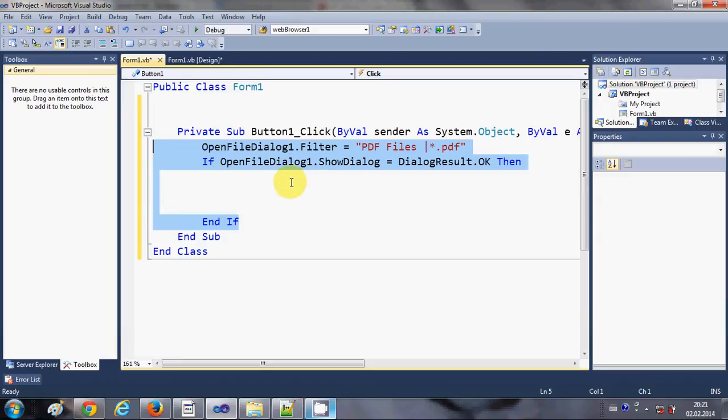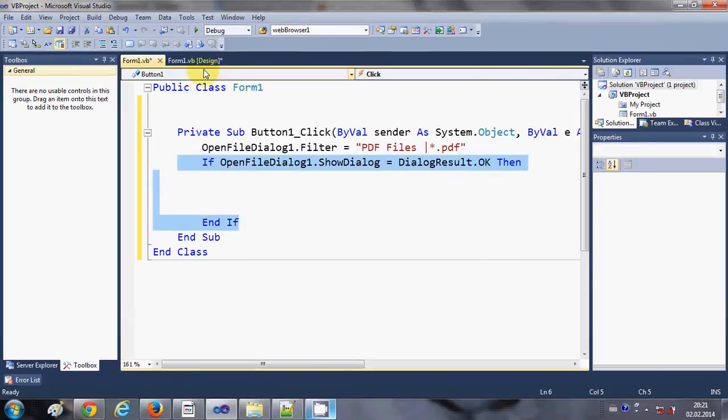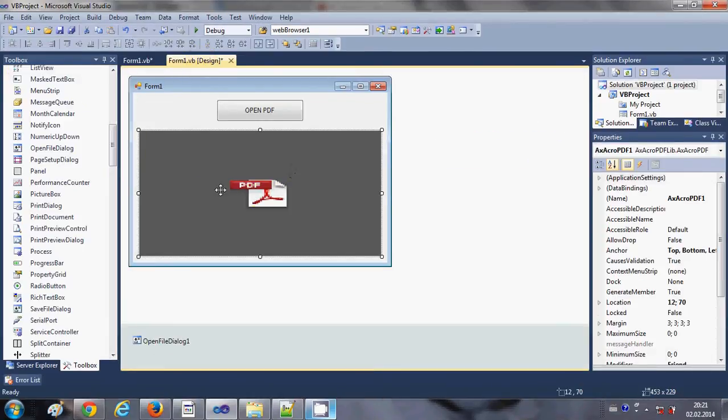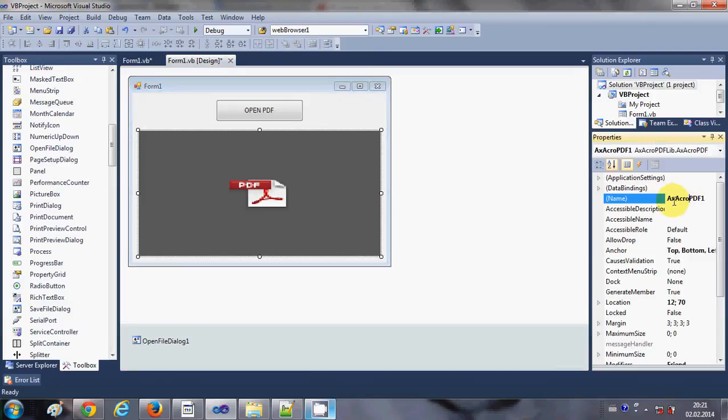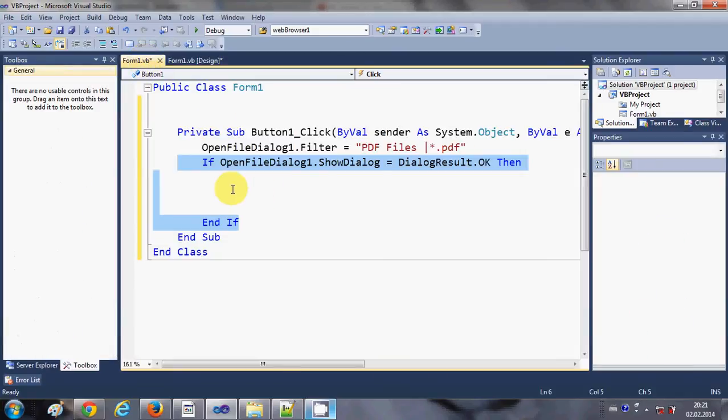And we will be able to show it in the PDF reader by the code which we will write inside this if condition. So just select this PDF reader tool once again and just check for the name. The name of the tool right now is axAcroPDF1, so I will just copy this name from here.